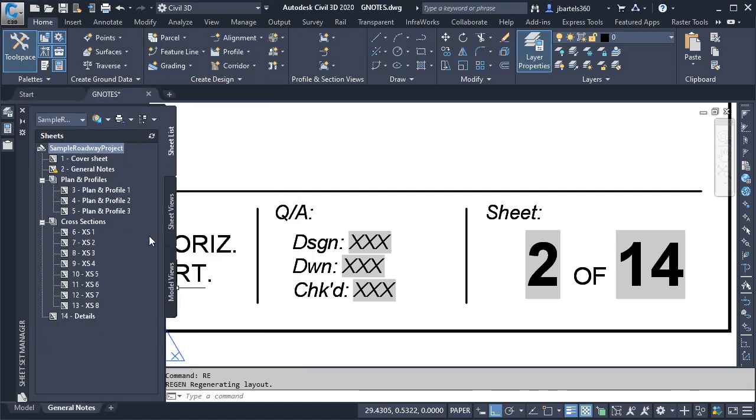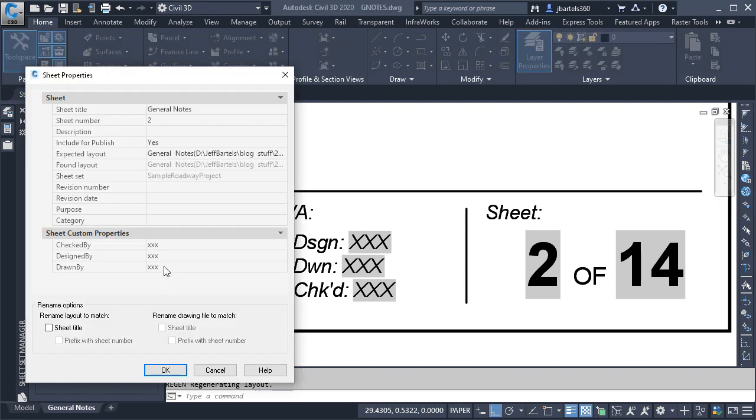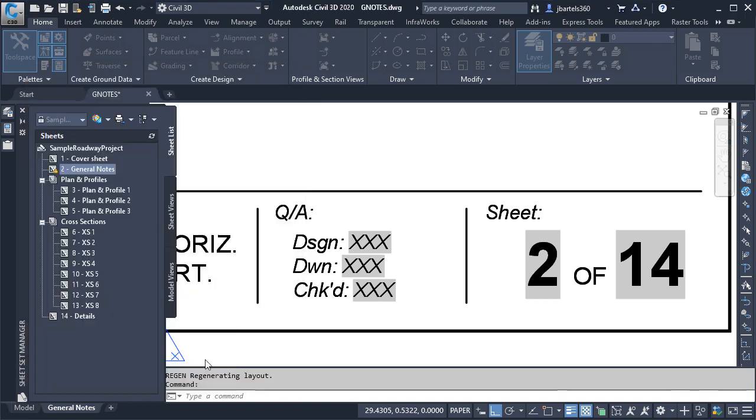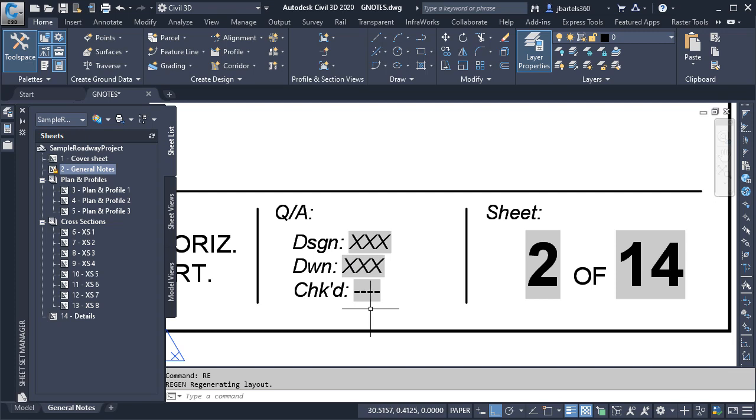I'll click Cancel. I will then right-click on the individual sheet and choose Properties. At first, it may seem that simply clearing these fields would produce an empty value. Let's click OK, and I'll regen. As you can see, instead of getting what I wanted, I'm seeing the same dashes that we saw earlier with the sheet number.